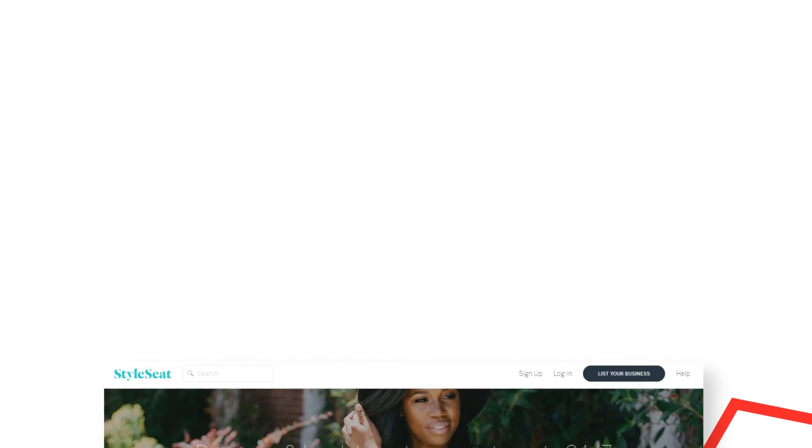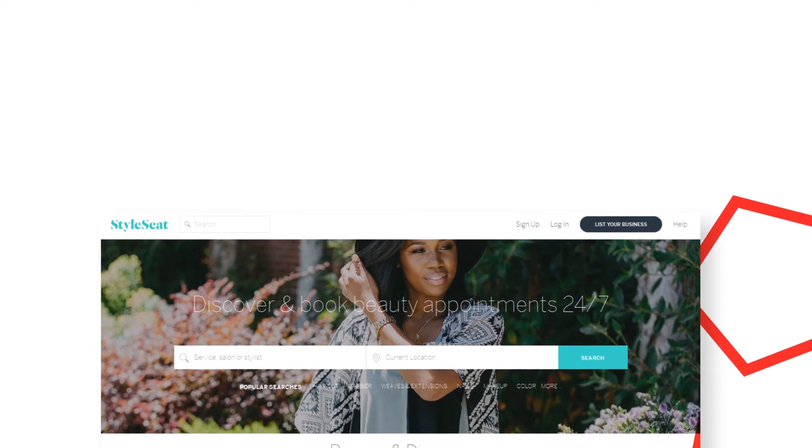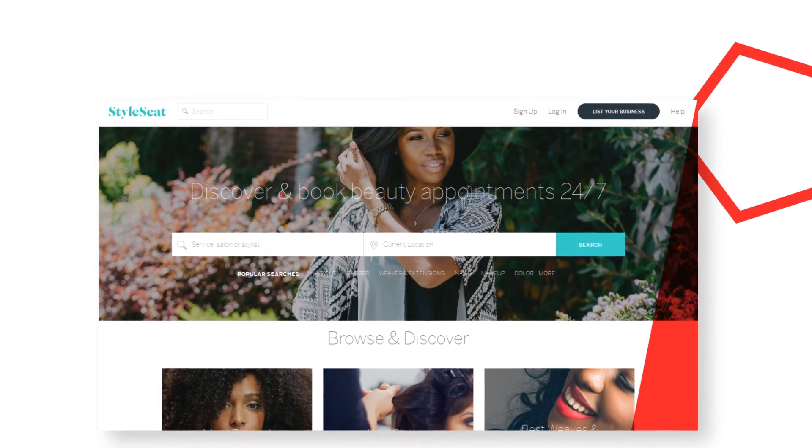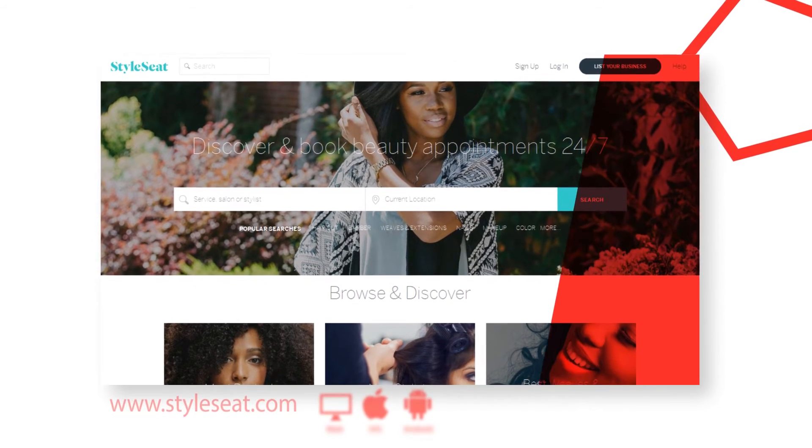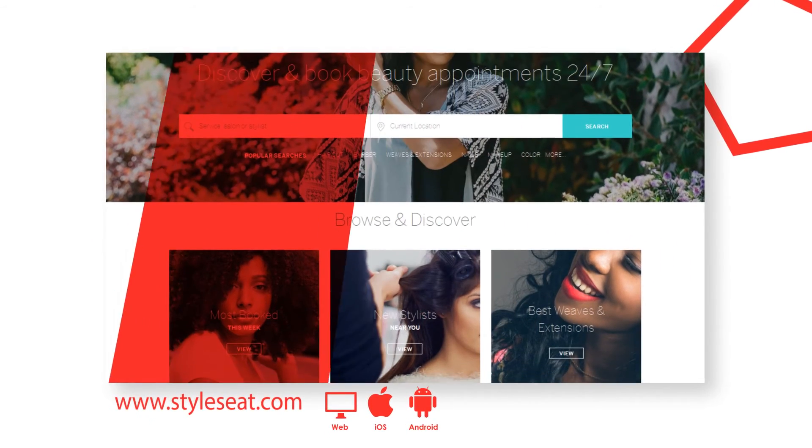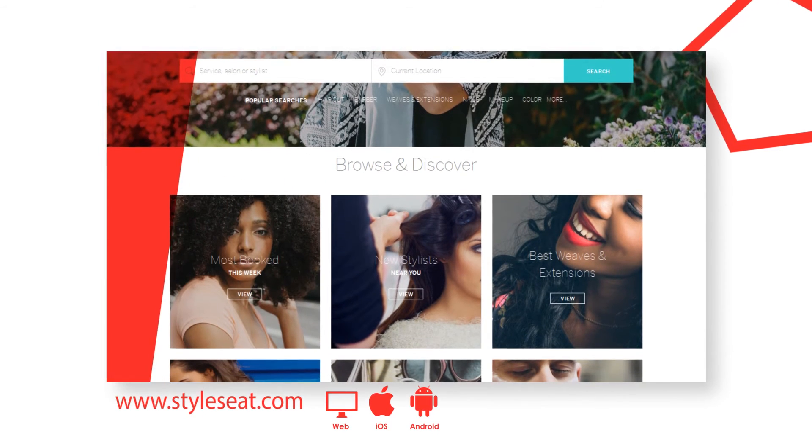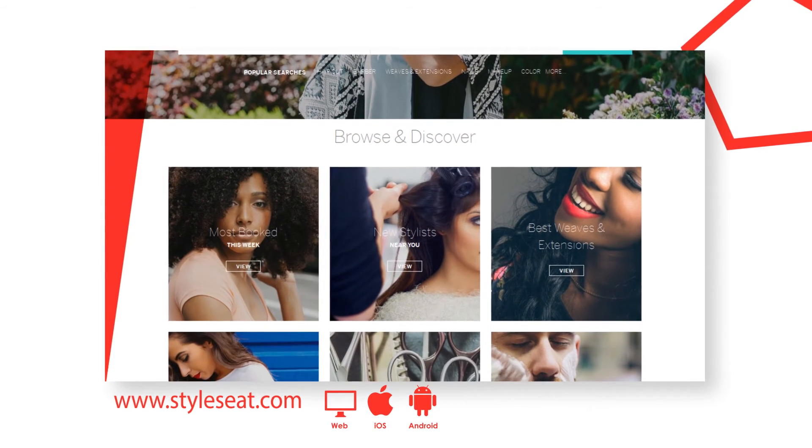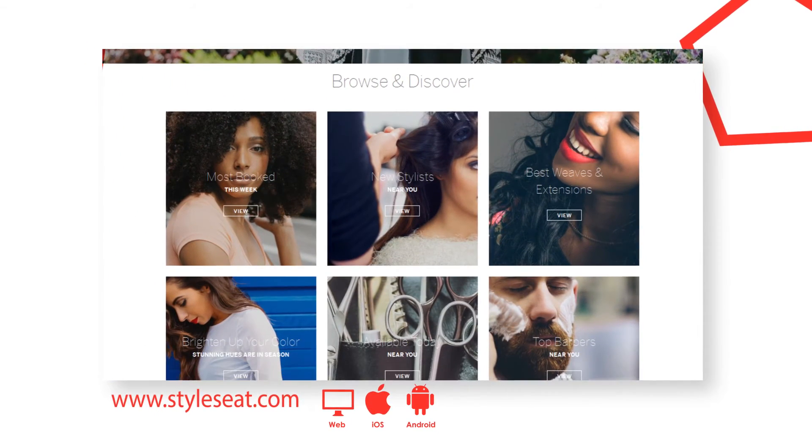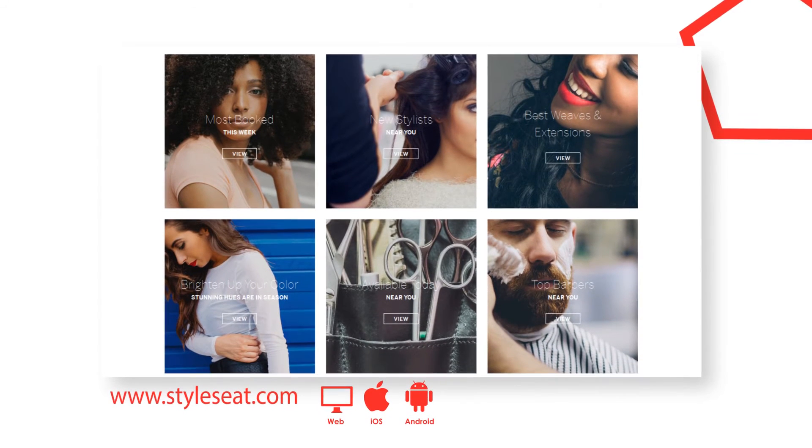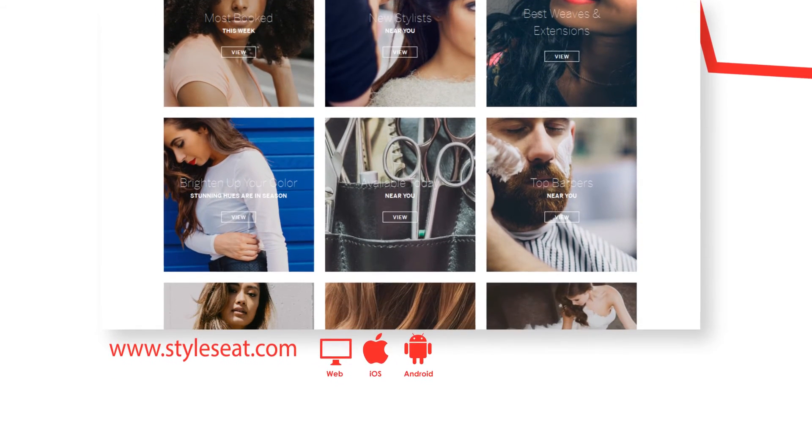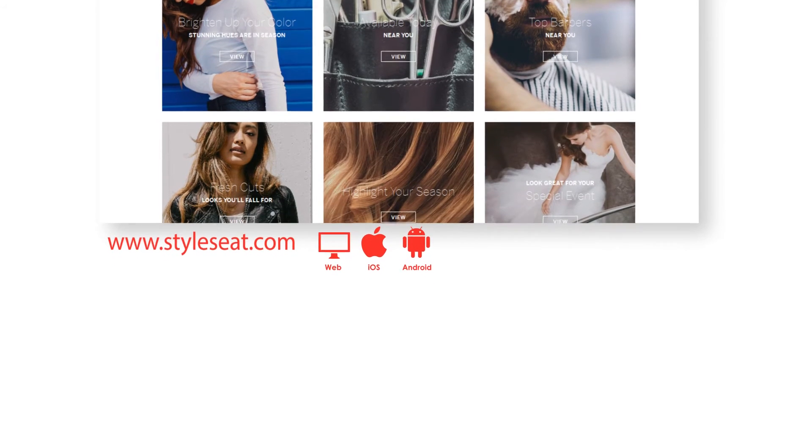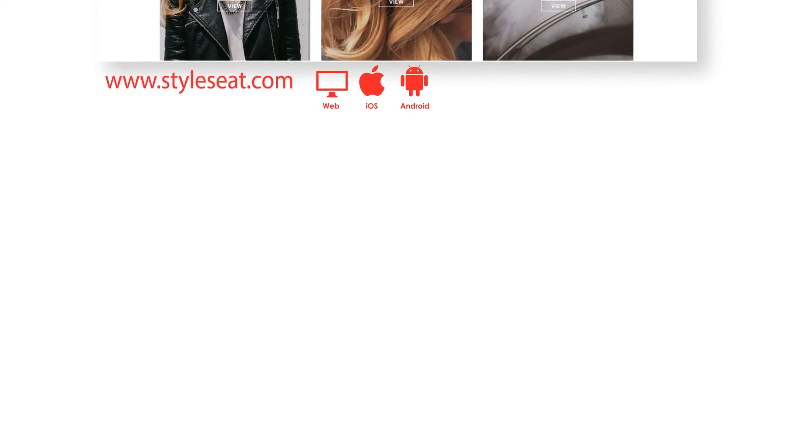StyleSea is the online destination for beauty and wellness professionals and clients. Professionals can showcase their work, connect with new and existing clients and build their business. Clients can discover new services and providers, book appointments online and get inspired. It is the easiest way to browse photos, get inspired, read reviews and find pros near you.